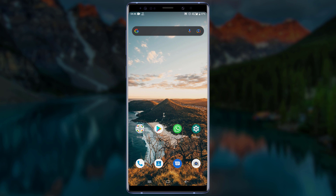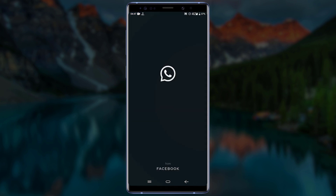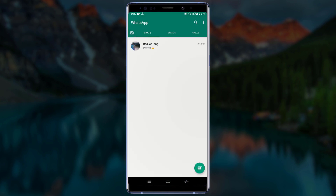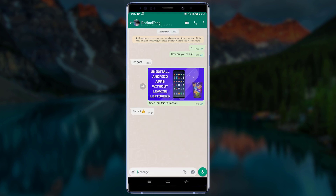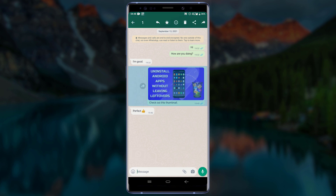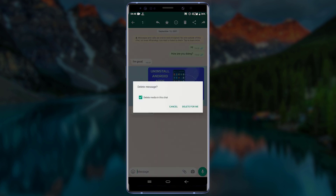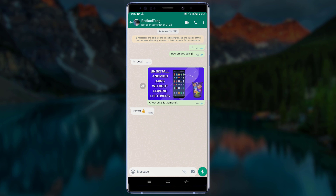First of all, let me open WhatsApp and show you the messages I would like to delete. These are the messages I would like to delete. If I try to delete these messages now, you can see there is no option for 'Delete for Everyone' because these messages were sent long ago.